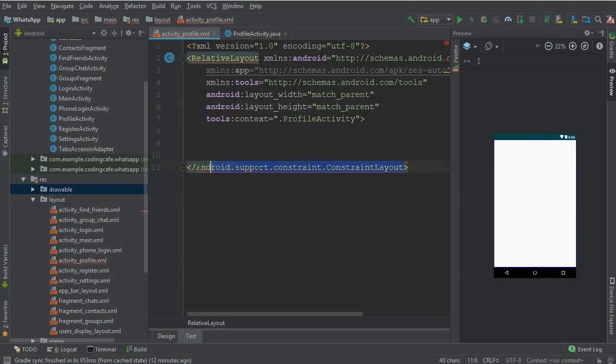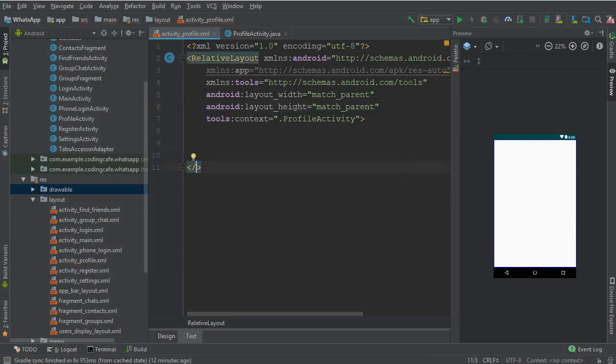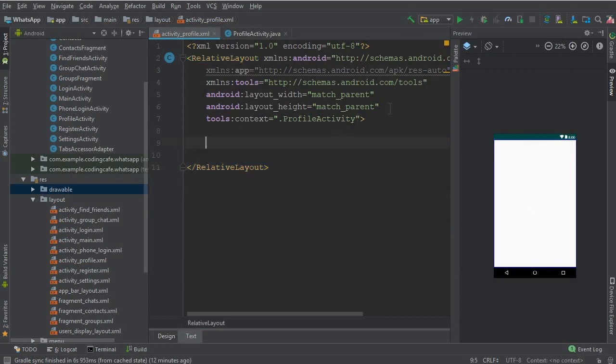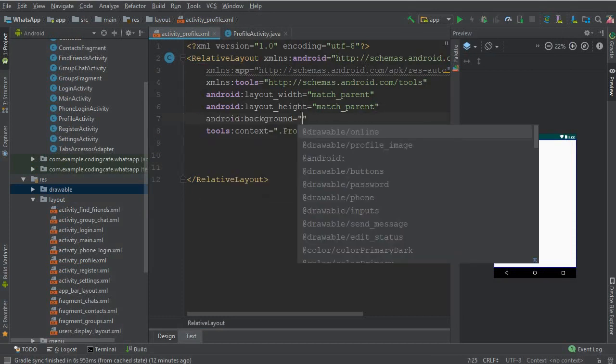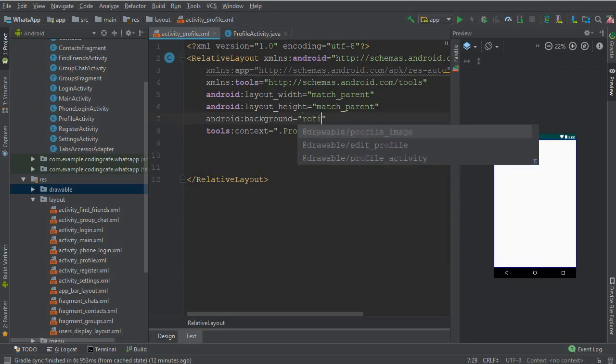By mistake this is not changed to the relative layout, so make sure to change this to relative layout. And now here we can add a background and it is inside the drawable folder by the name profile activity.